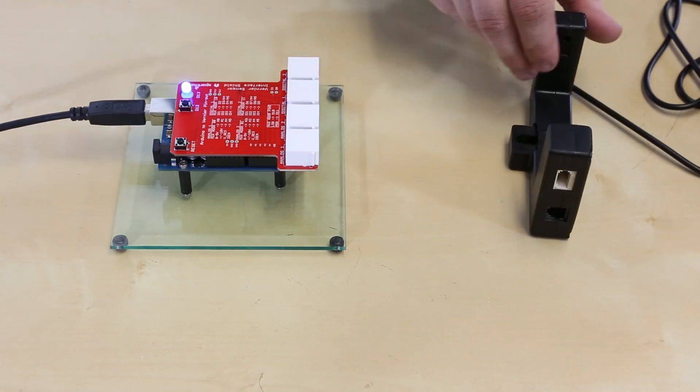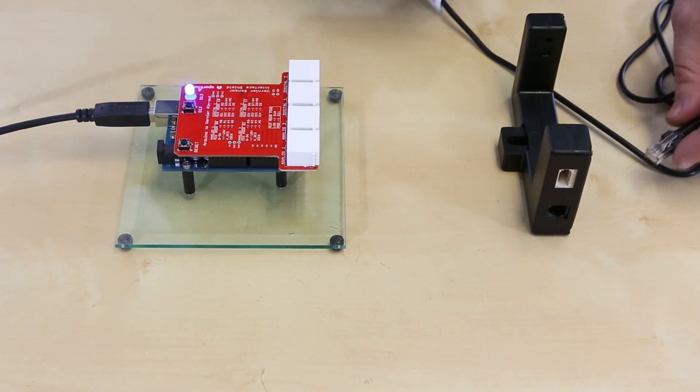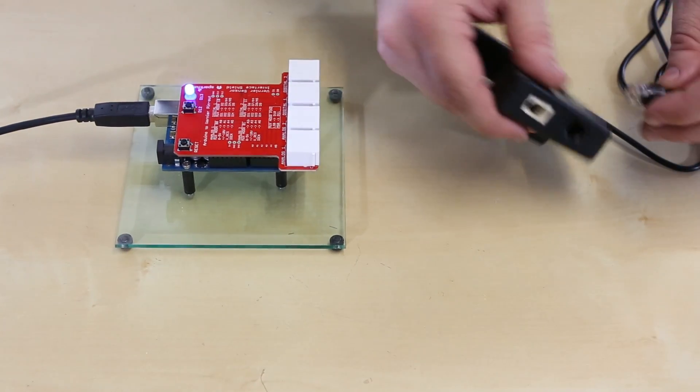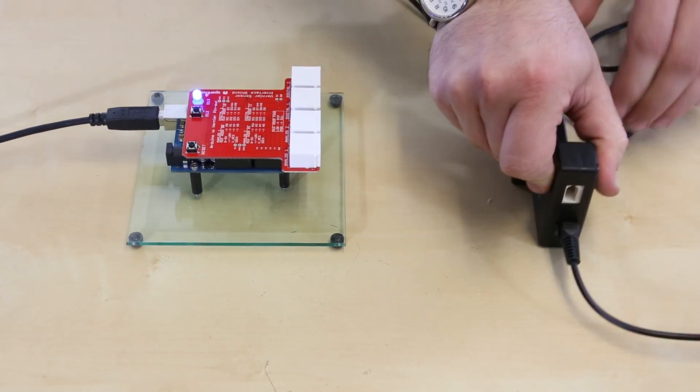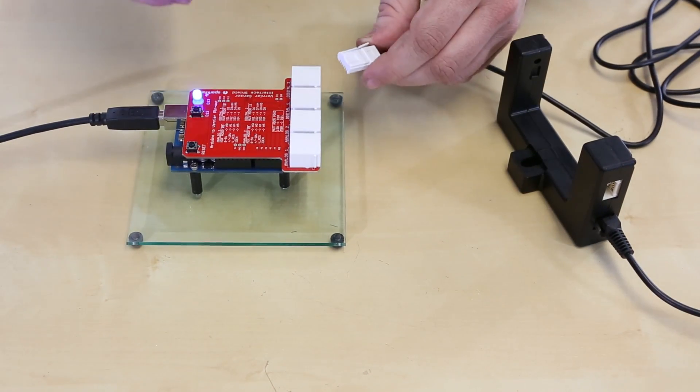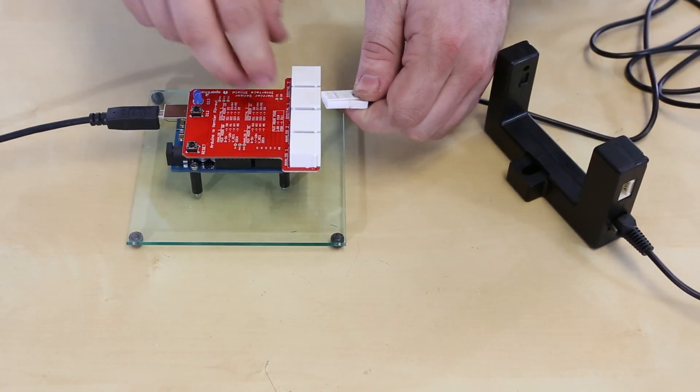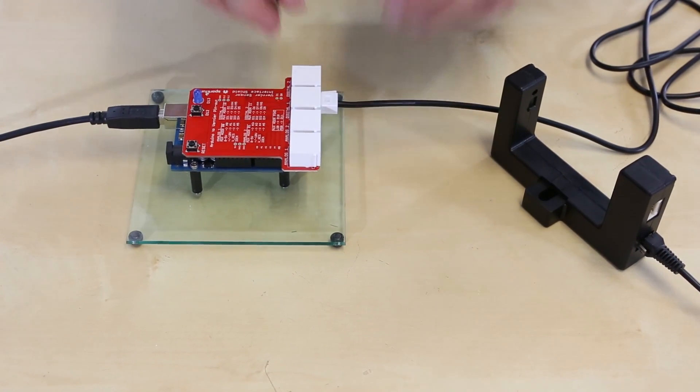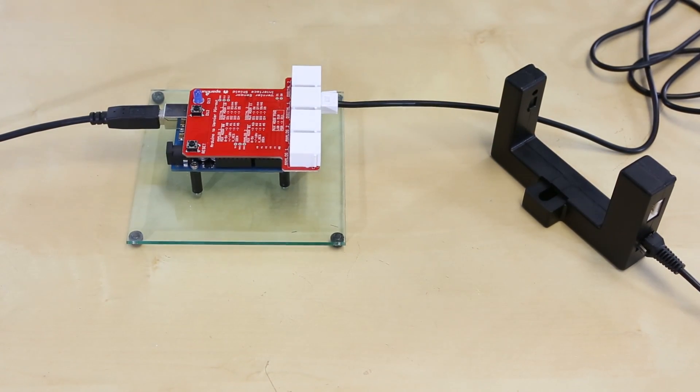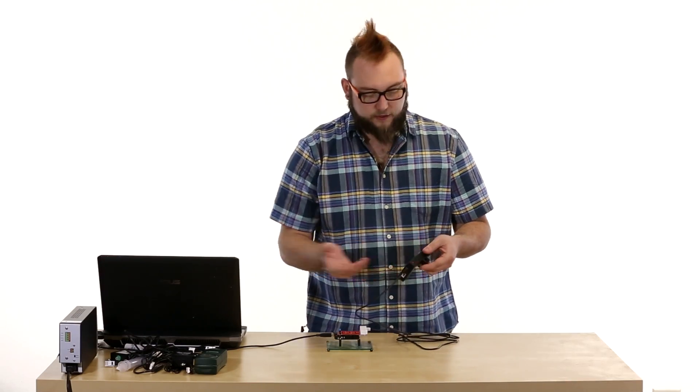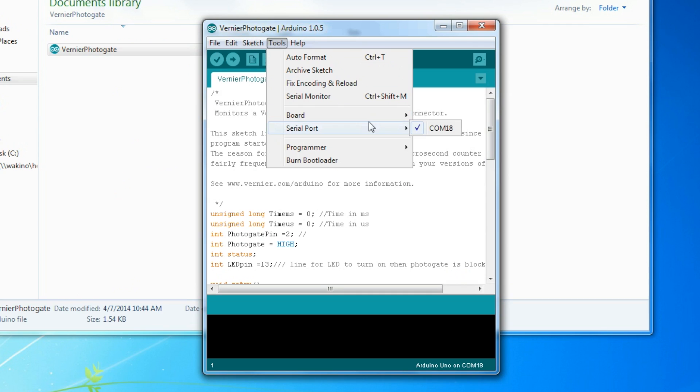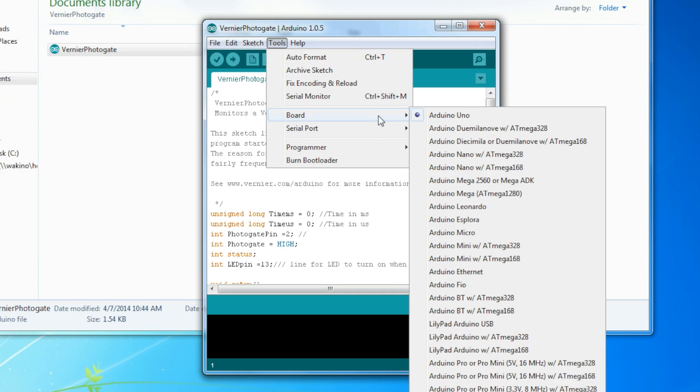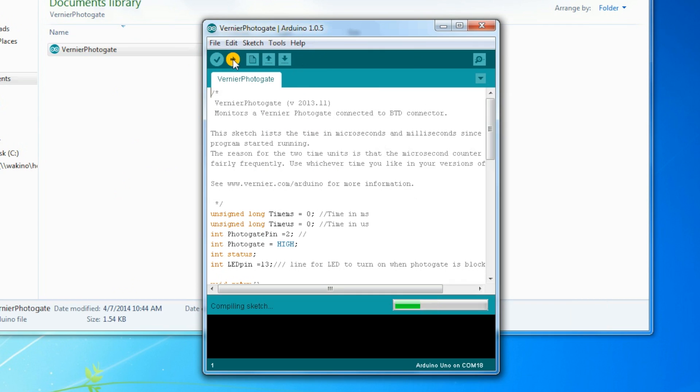First, we just connect it to the shield using this cable that comes with it. It has a phone connector on one side and then the British Telecom connector again. And this is a digital sensor. So we'll just go into digital one. And there's a red light on the sensor that'll turn on to let you know that it's ready. We'll open up that demo and upload that to our Arduino.